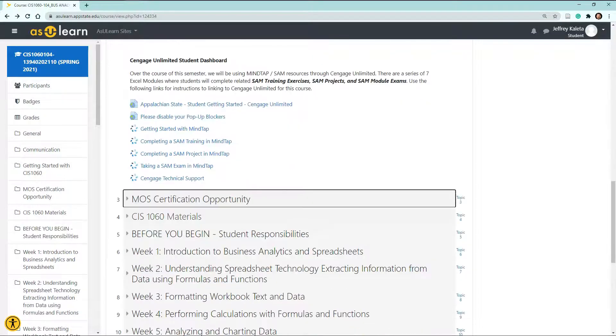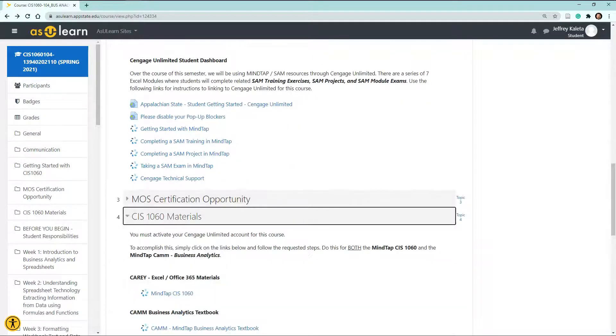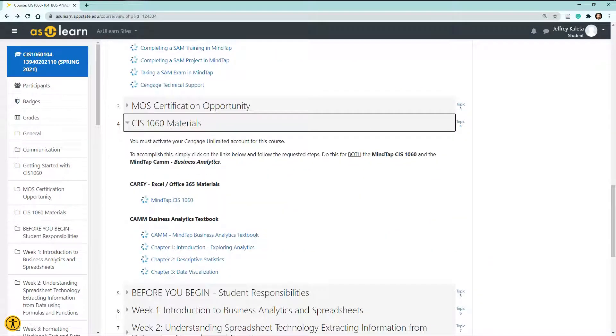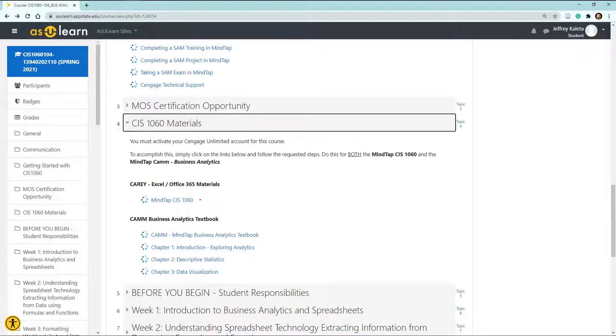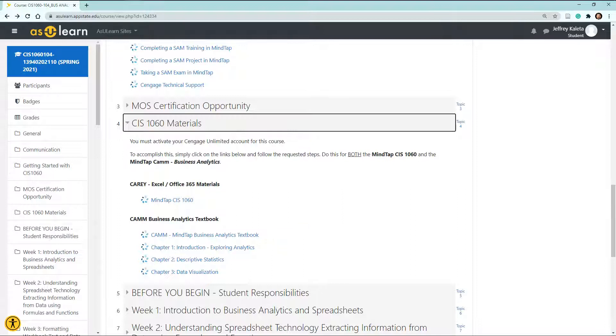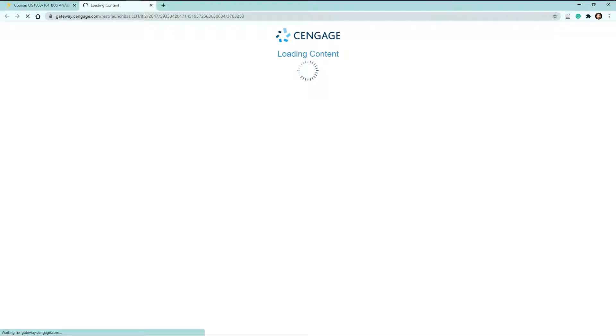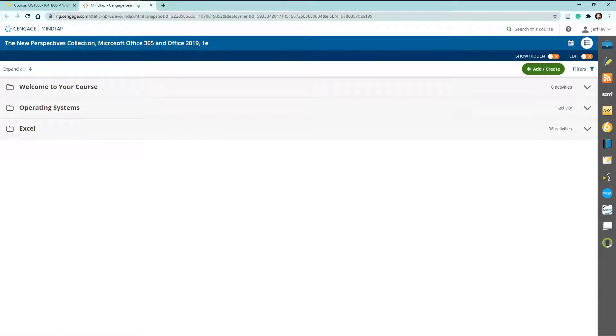So the next thing I want to share with you in order to get started is that this is the direct links to the Cengage Unlimited Access. You will need to connect to this particular link here and this particular link to get started with the course. So let me show you what that looks like. If you select on MindTap CIS 1060, it will bring you to what I call the Excel components for this course.